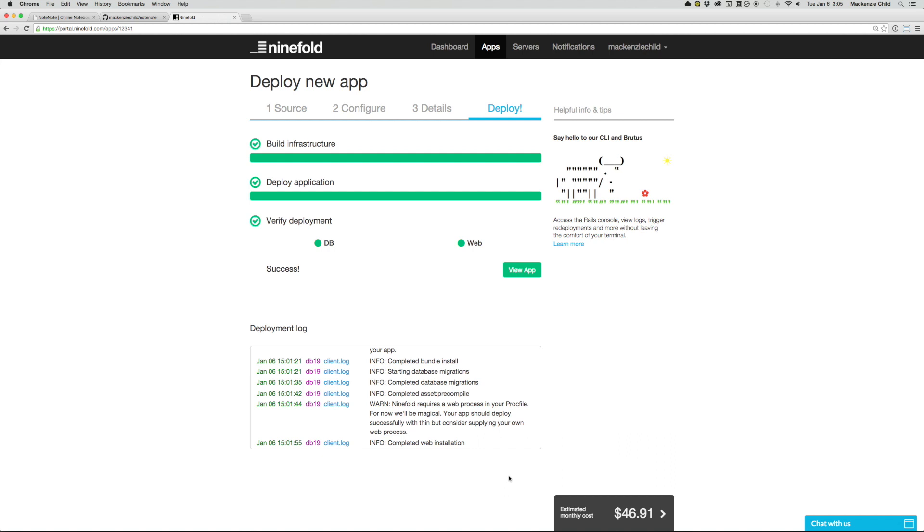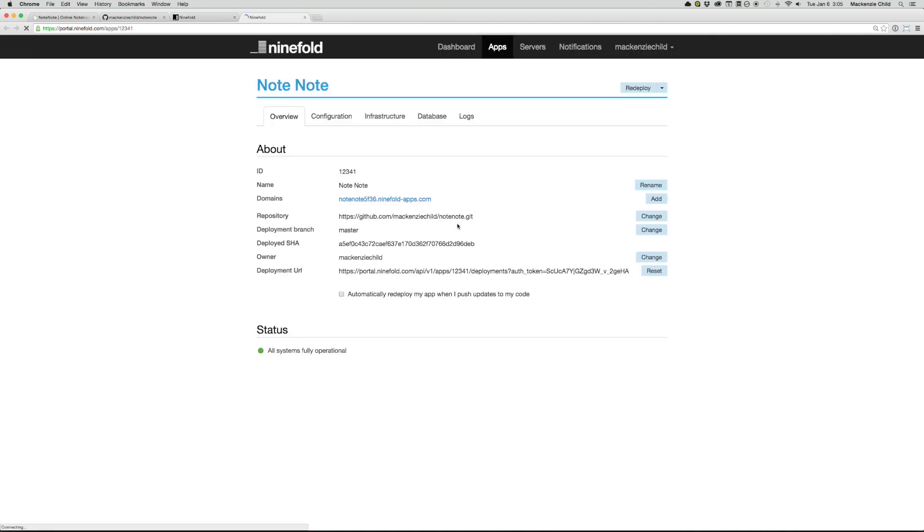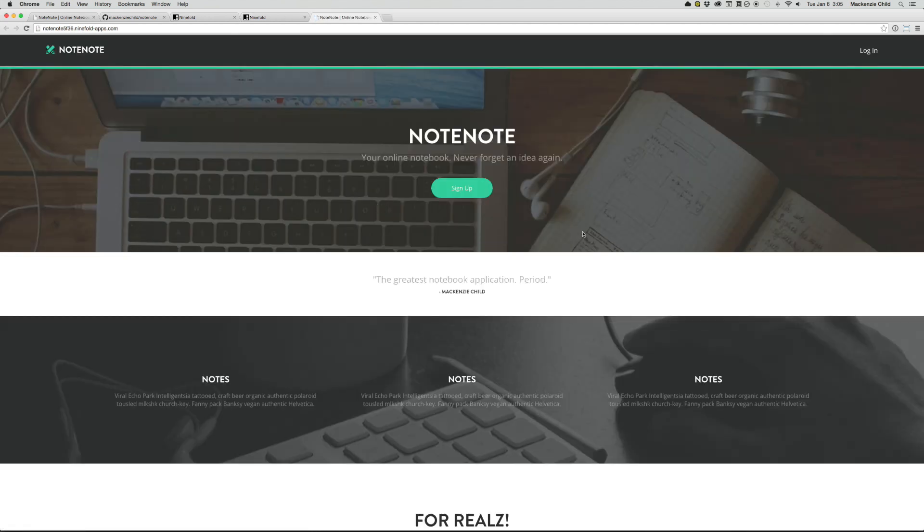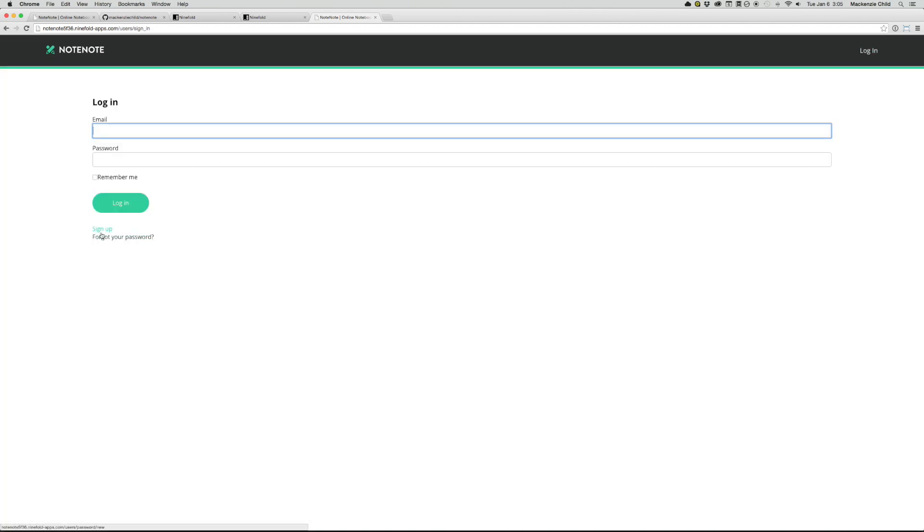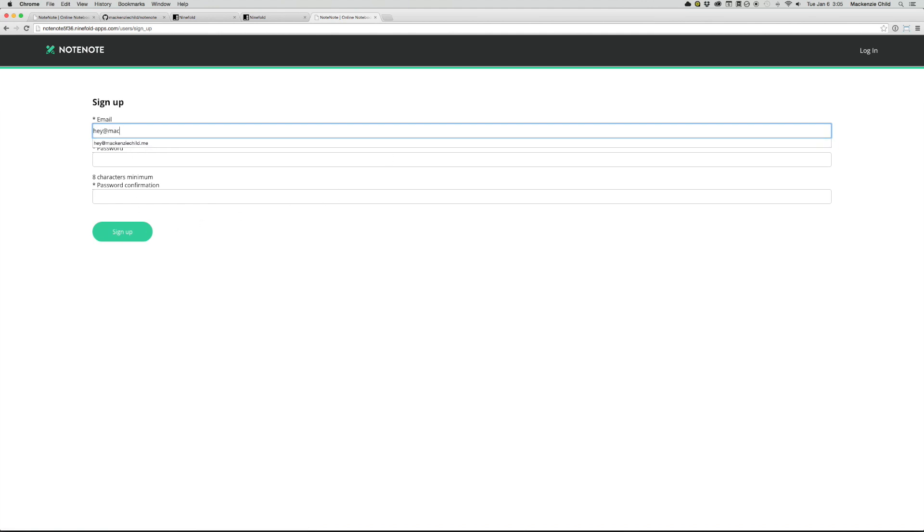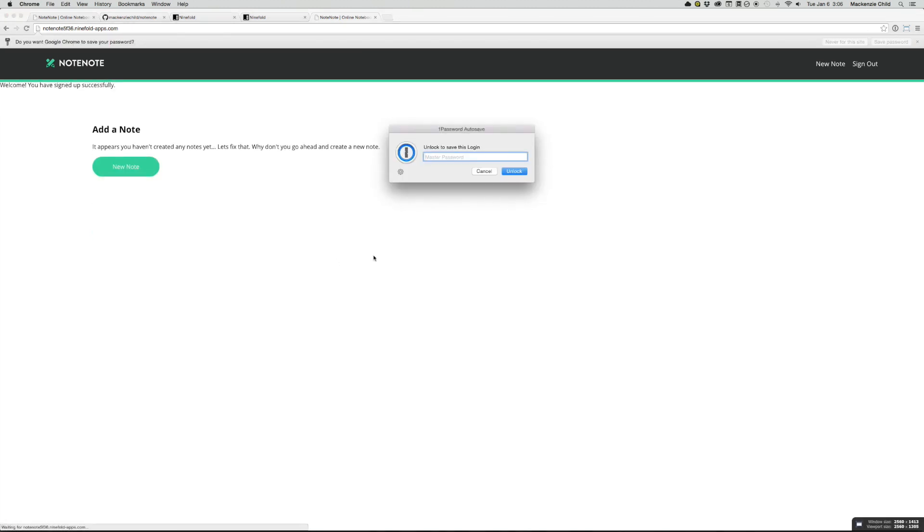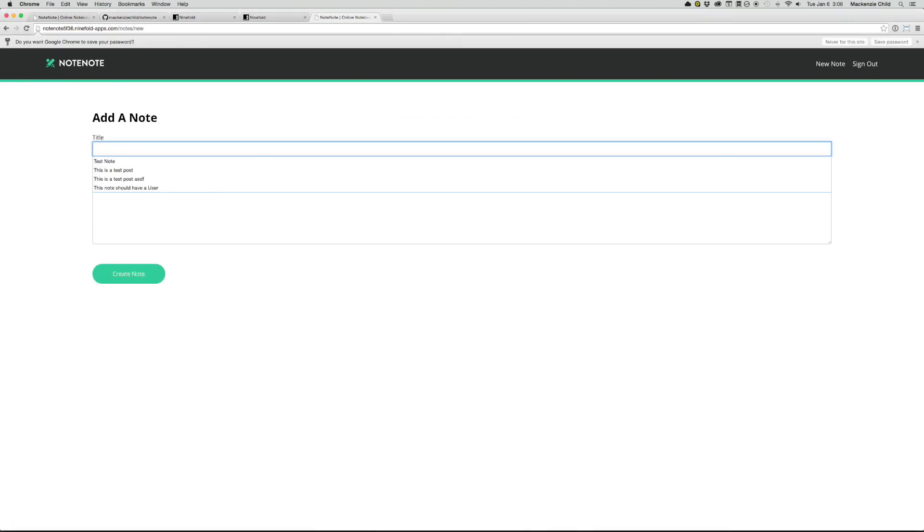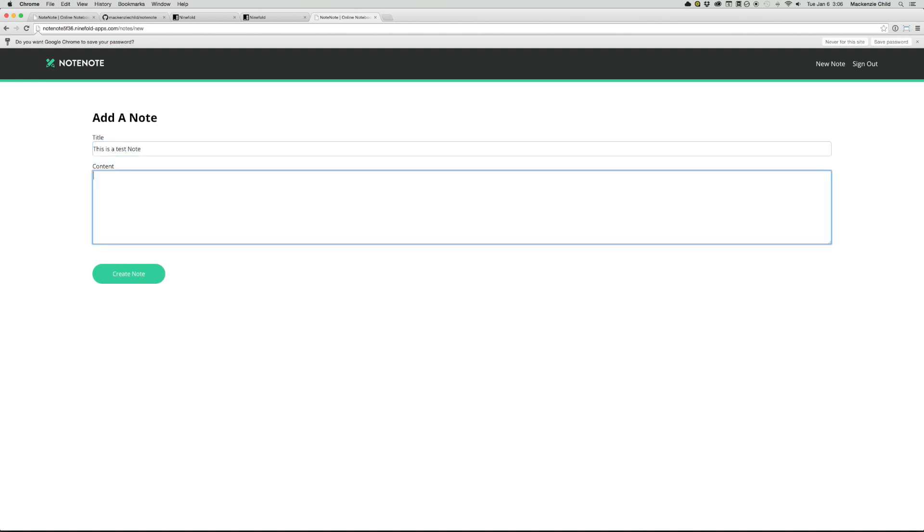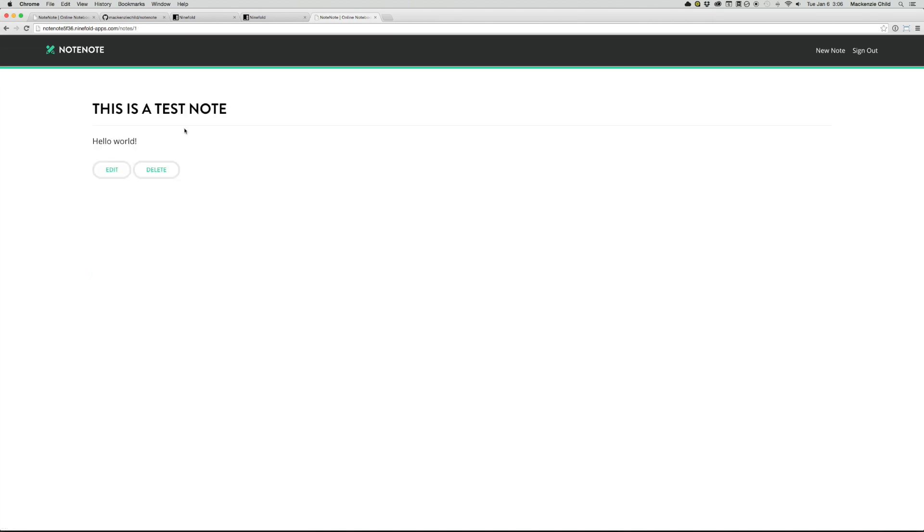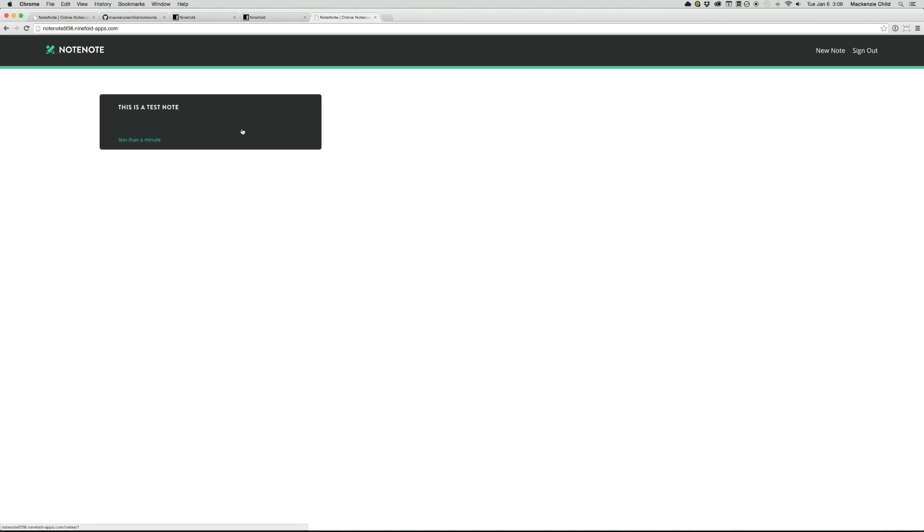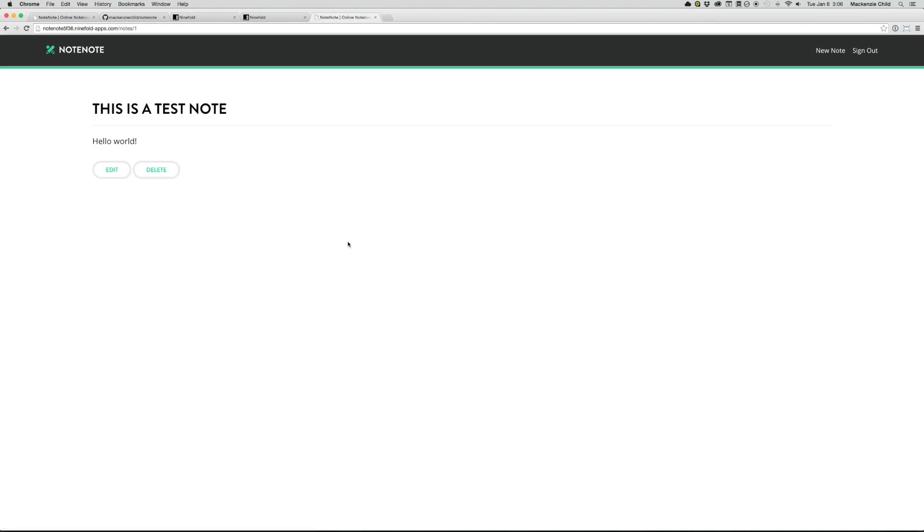Now that that is completed, let's take a look. Let's click on the domain ninefold generates for us. All right, look at that. So let's try to log in. Actually, we need to sign up first, obviously. So I'll do hey at mckinseychild.me and our password and sign up. Let's try creating a new note real quick. This is a test note. Hello world. Beautiful, everything's working good. So now this application is live on the web, and we could share the link with others.